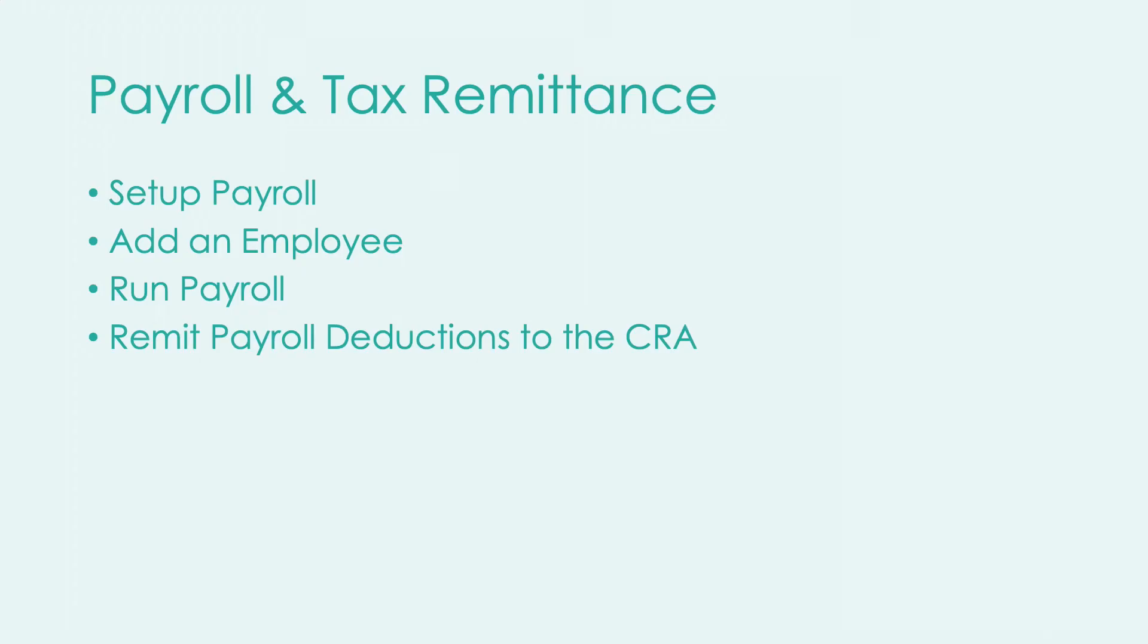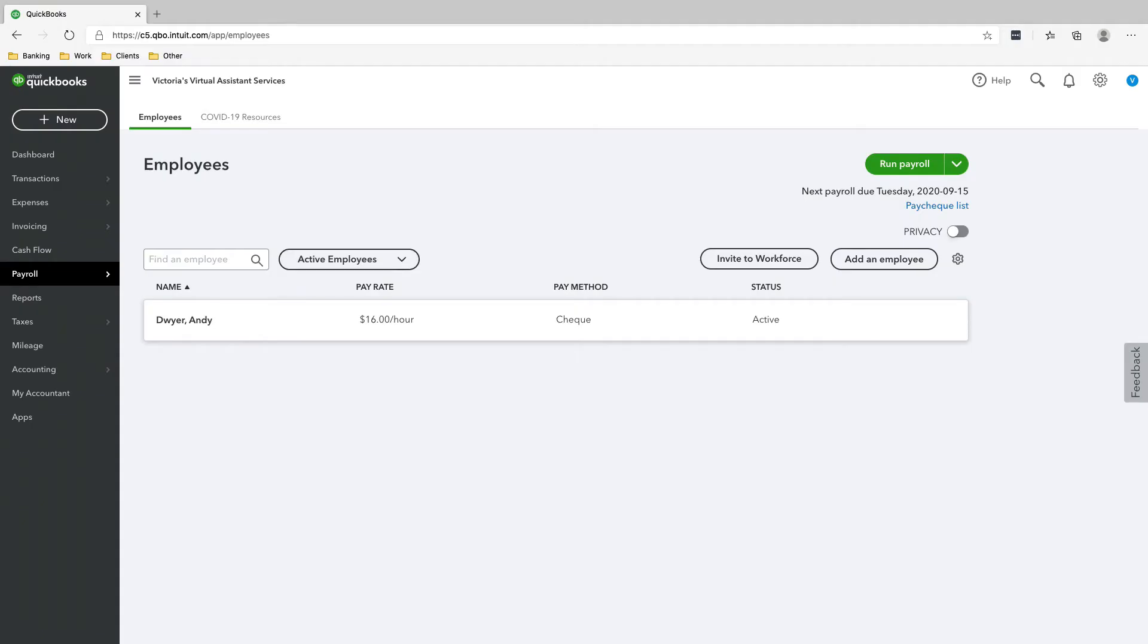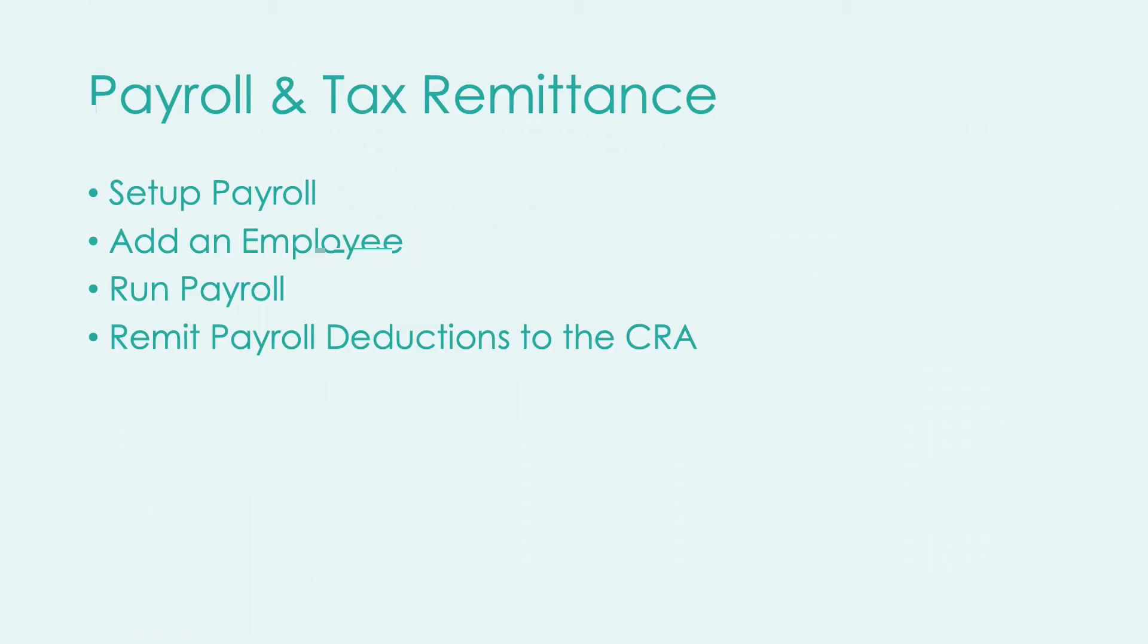Okay, so we are now done setting up our payroll, adding an employee, running our payroll. And so the only thing we need to do now is to remit our payroll source deductions to the CRA. And I'll show you how to do that. It's very, very easy. So now we have to remit our payroll source deductions to the CRA.